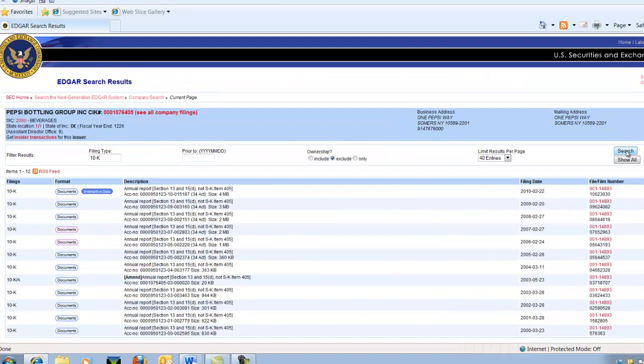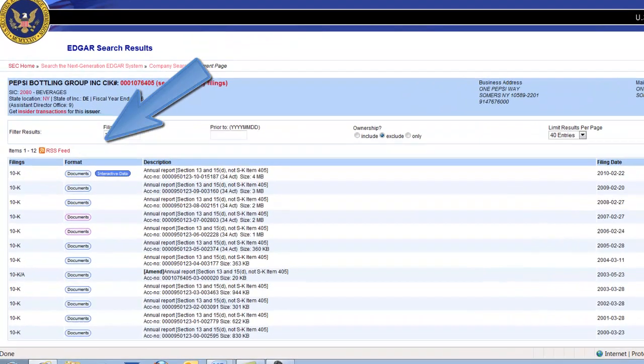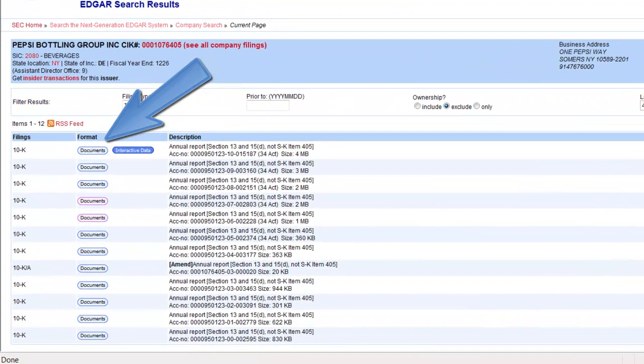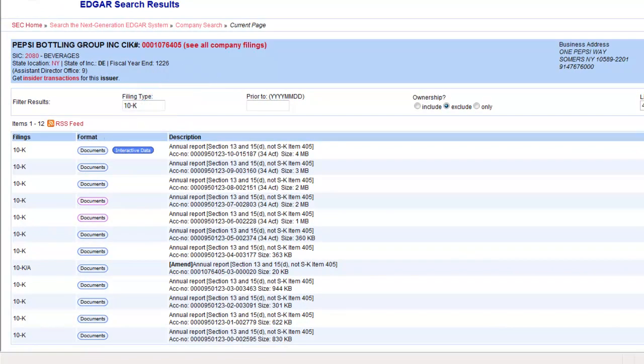This is a list of 10-K reports the company has filed. Each result has a documents link next to it. Select a link to open the file.